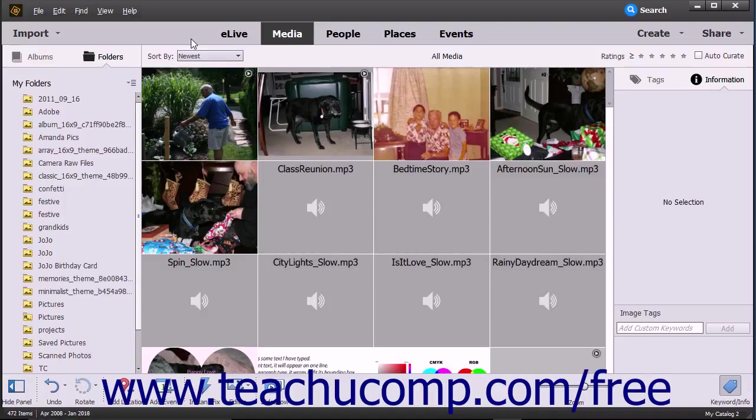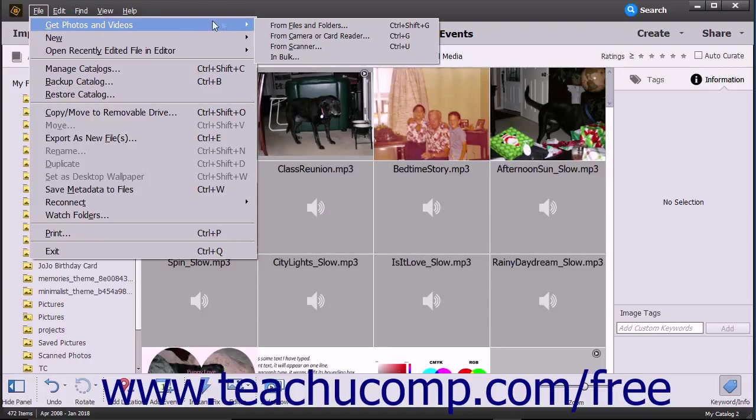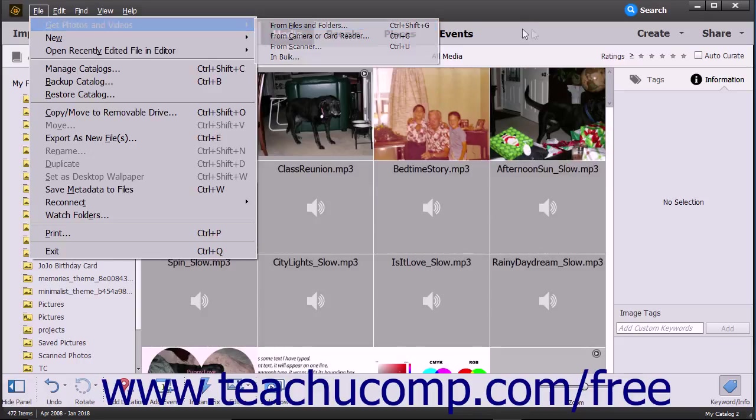To import photos from your hard drive, open the Organizer window, then select File, Get Photos and Videos from Files and Folders from the menu bar.